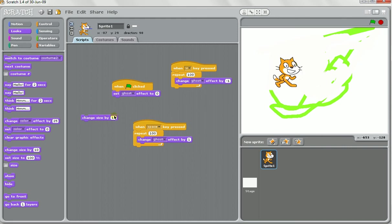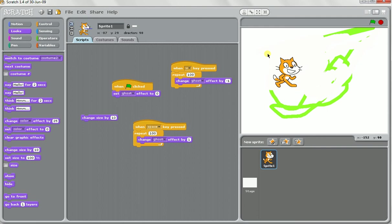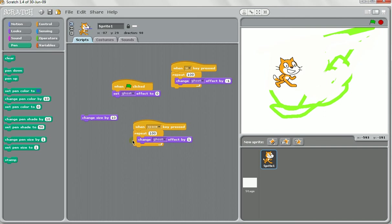You might have a game where as a character walks further into the screen they get smaller and smaller to make it more realistic. So you get it to detect the Y, the up and down. And if Y is up here, set the size to only 50%. And if the Y is all the way down here, it changes it to 100% because it's gotten bigger. So using these combination of things you can do some really artistic games or projects in Scratch. So make sure you have an experiment and see if it works for you.